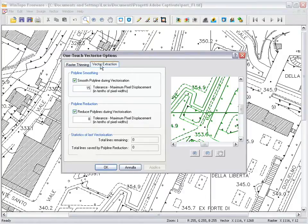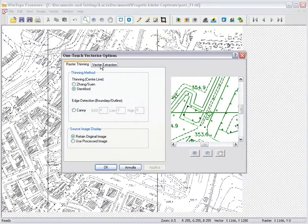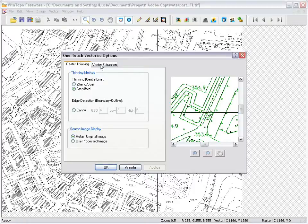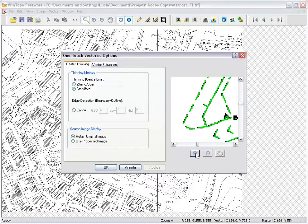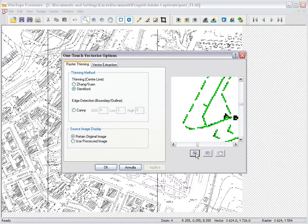The approach used by WinTopo is to reduce thick blob regions down to single pixel-width items, so that the image is transformed into lines of pixels. This process is called thinning.